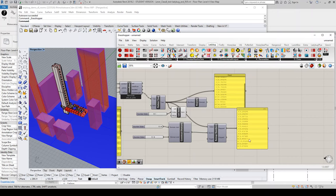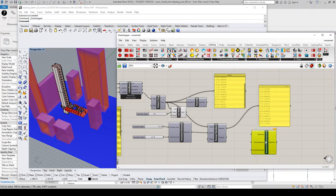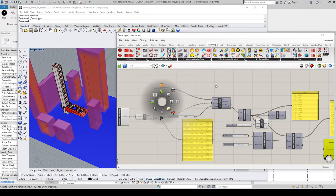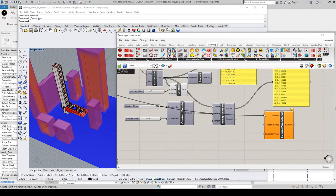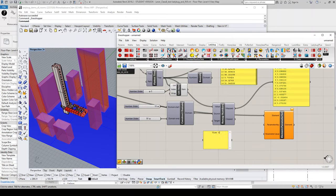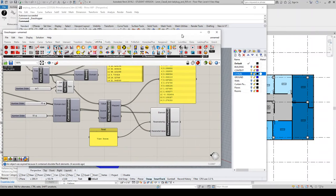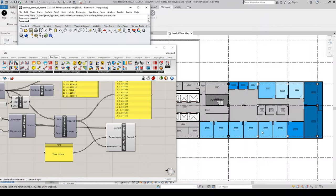The last step is to set the parameters back in Revit. I'll use the Parameter Set component — the elements are the rooms from List A of the Dispatch. The parameter key is 'ViewScore' (the name of the parameter I made), and the parameter values are the remapped values. Coming into Revit, you can see the colors of the office rooms have changed based on the ViewScore that's been assigned to them through the filter.